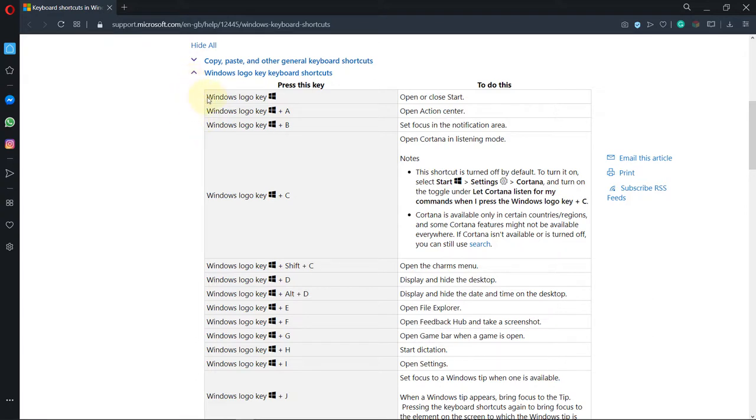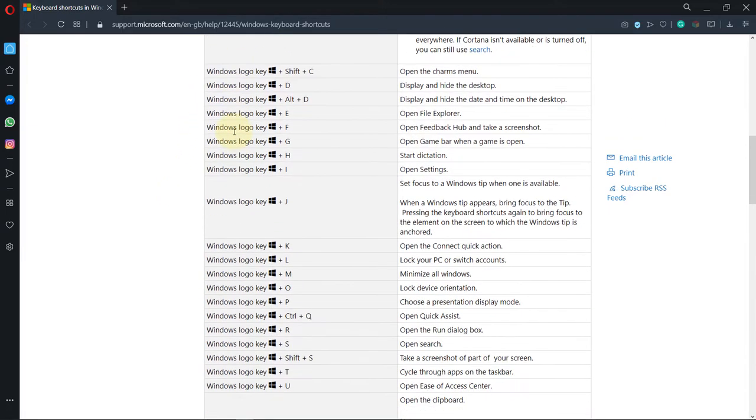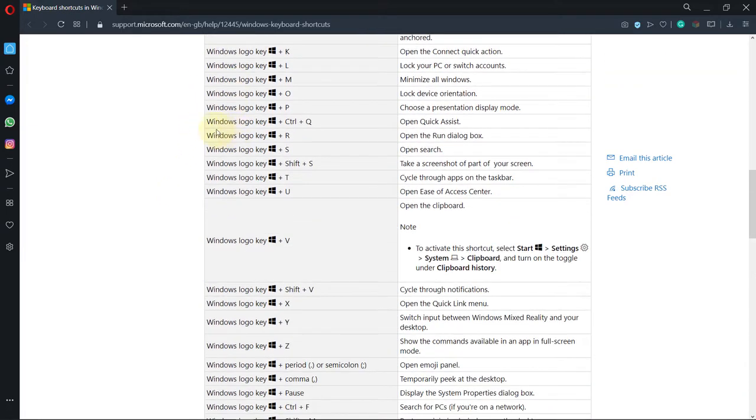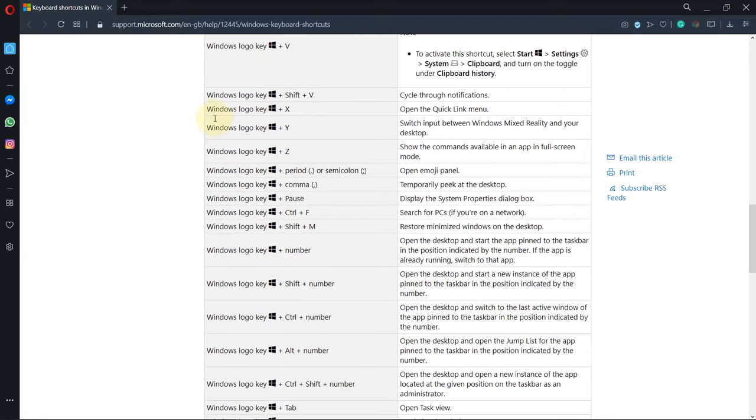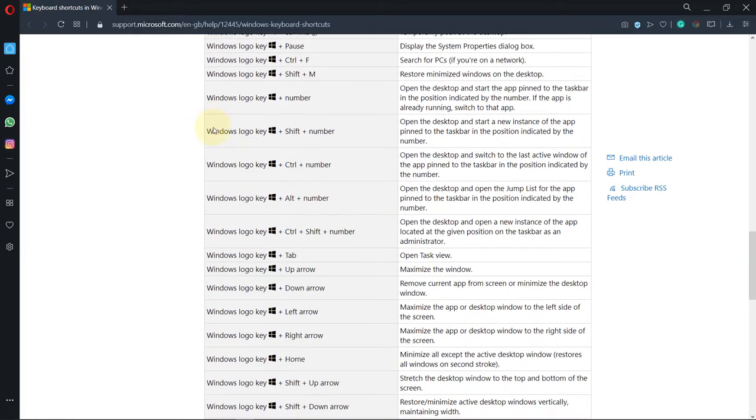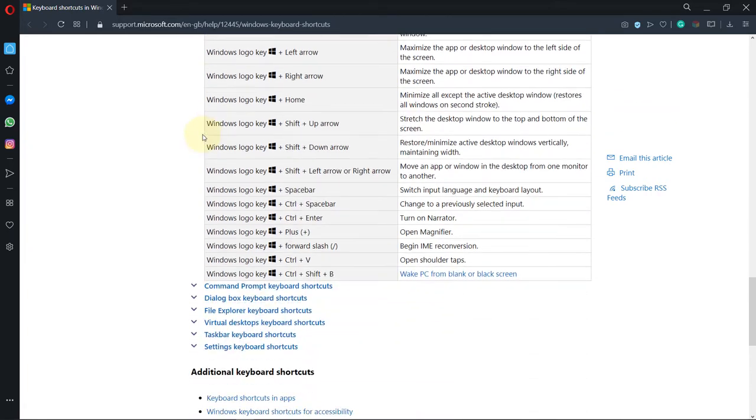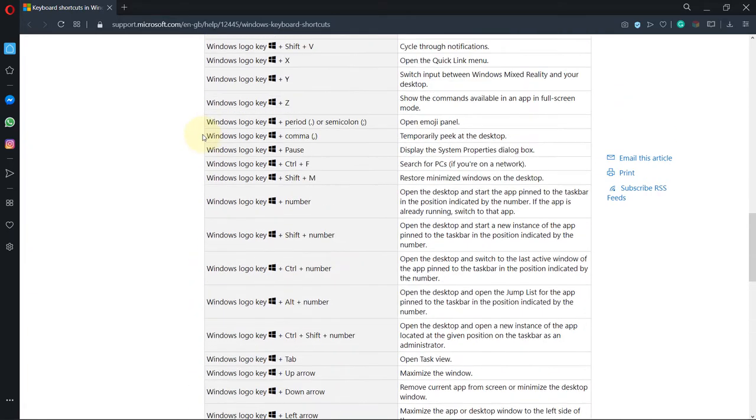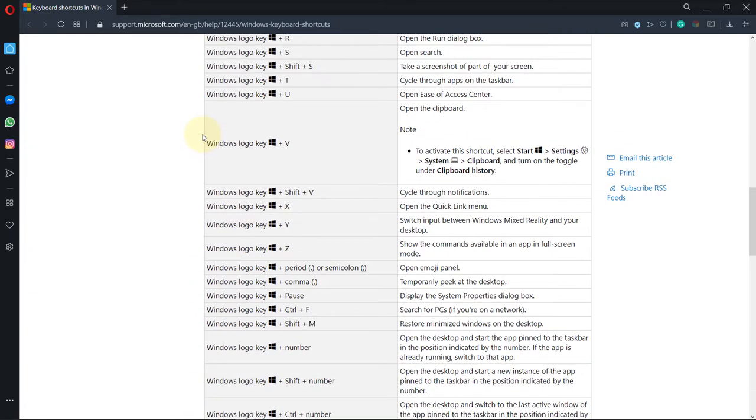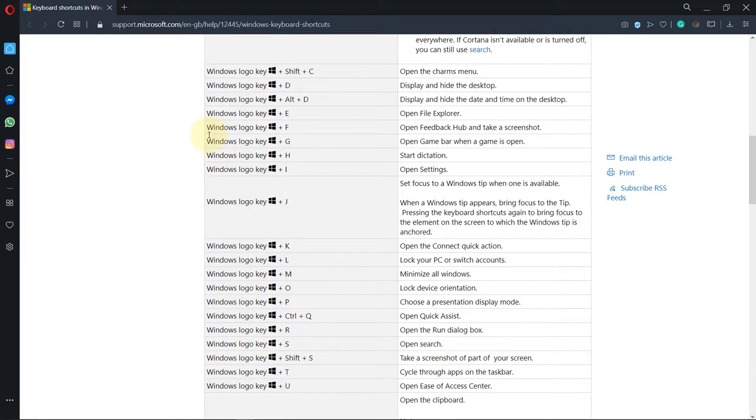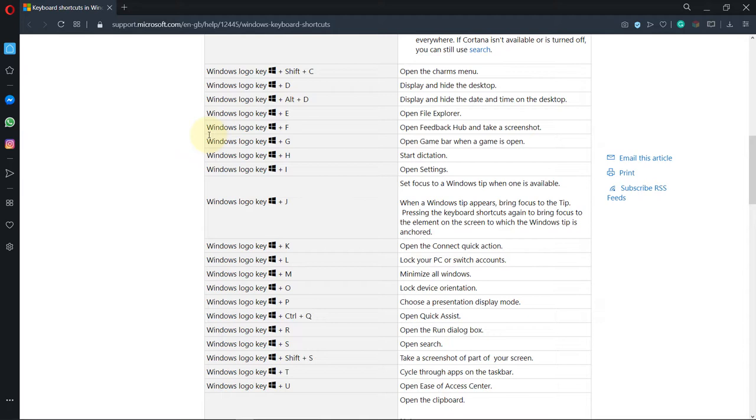First, you need to know what are Windows shortcut keys. This is a web page from Microsoft where you can look at all different Windows shortcut keys that are available. I'm going to show you in this video two different ways. One way would be disabling all of the shortcut keys and the second method would be to disable individual shortcut keys.